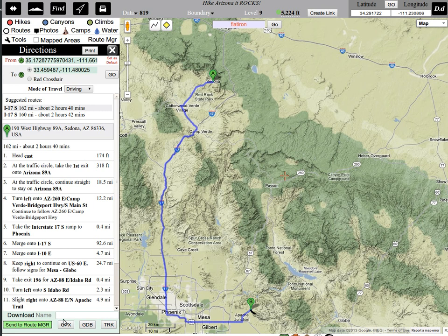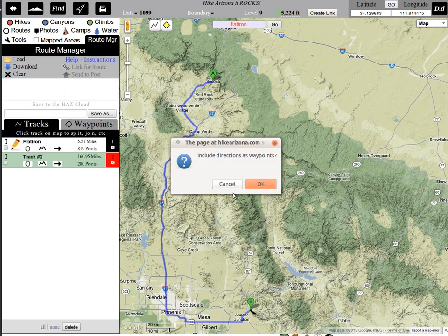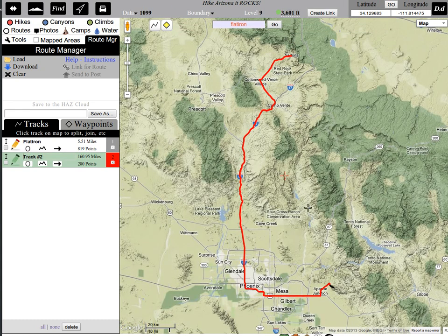So with this in mind, we could just download the directions right here in the lower left corner. But I have that Flatiron in my Route Manager and I'd like to get this route in there too, so I'm going to send it to Route Manager. It's asking me if I want to include directions as waypoints. I do not, because when I'm driving I'm looking at the line on the receiver as opposed to reading while driving. So I'm going to click Cancel. And you can see that made it a track.